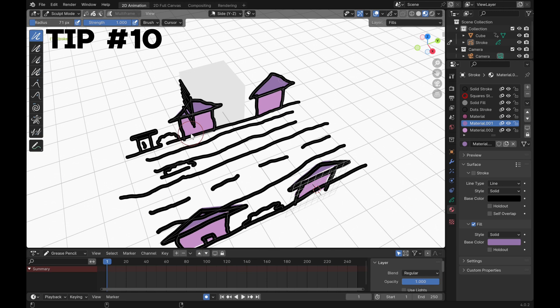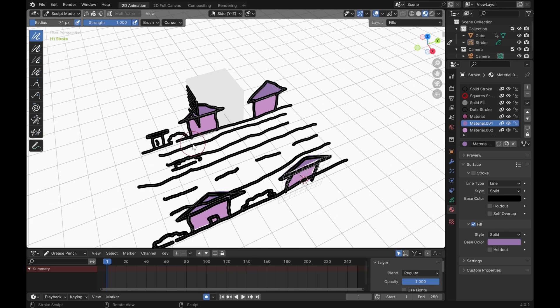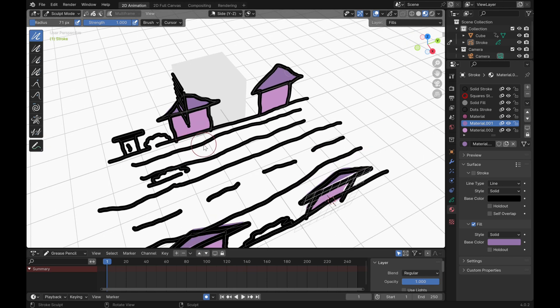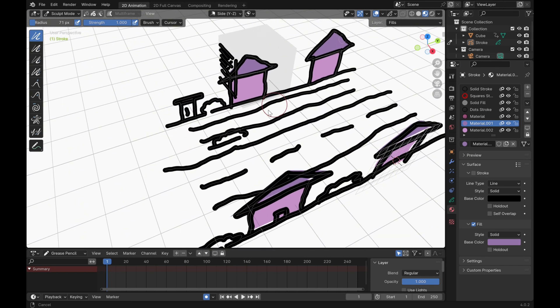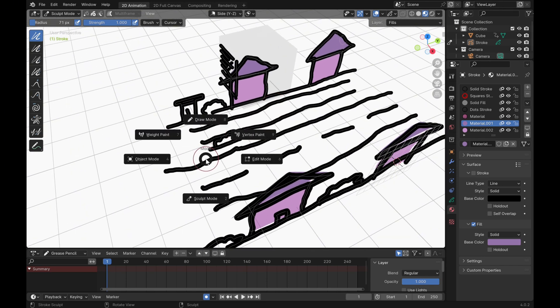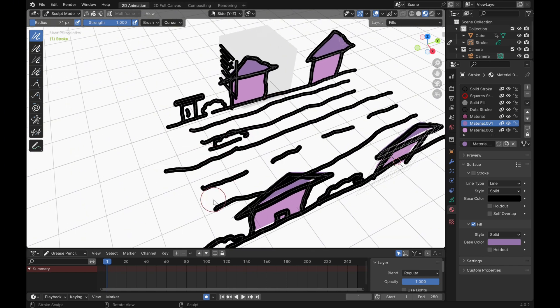If your strokes are looking wonky and you don't like how they look, you can always enter sculpt mode and straighten out those strokes.